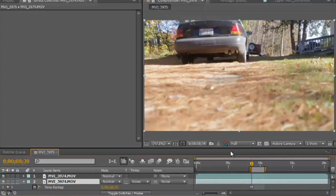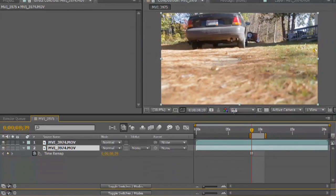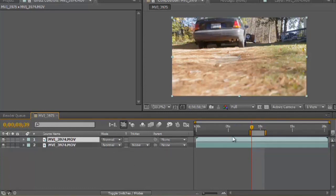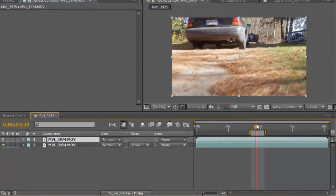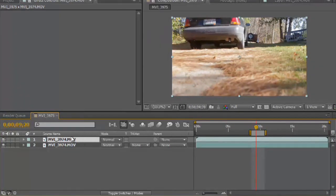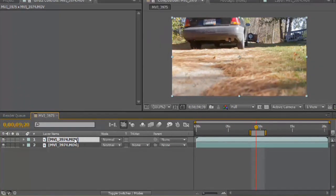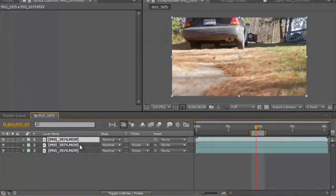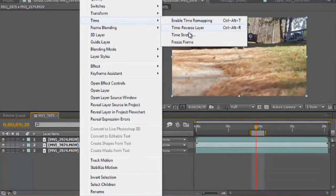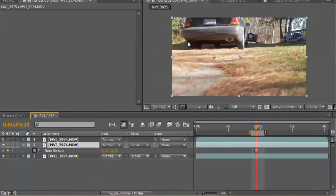You'll notice if you look below, it puts a square keyframe on the timeline. Let's move forward a little bit, duplicate it, select the bottom one, and apply Time, Freeze Frame.